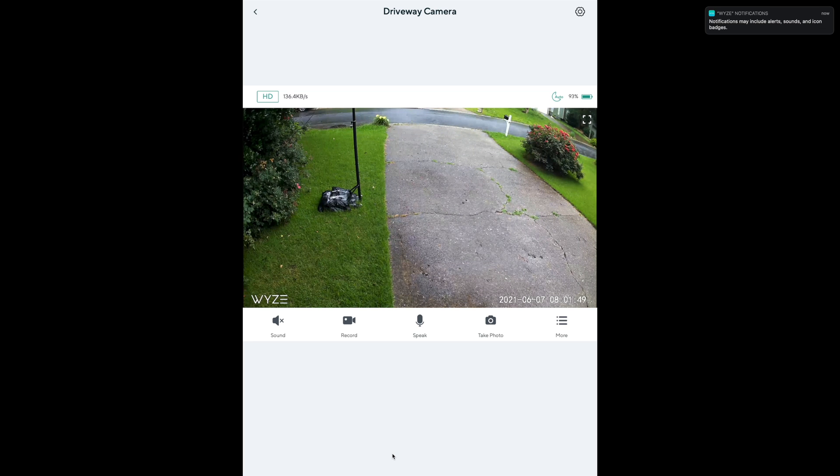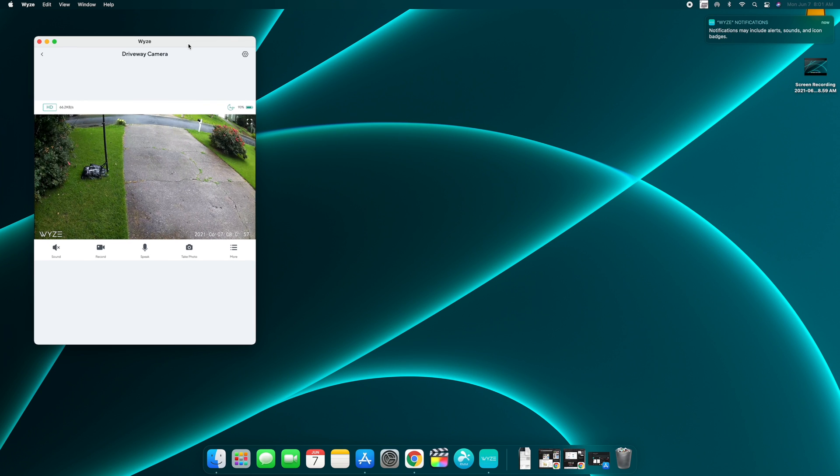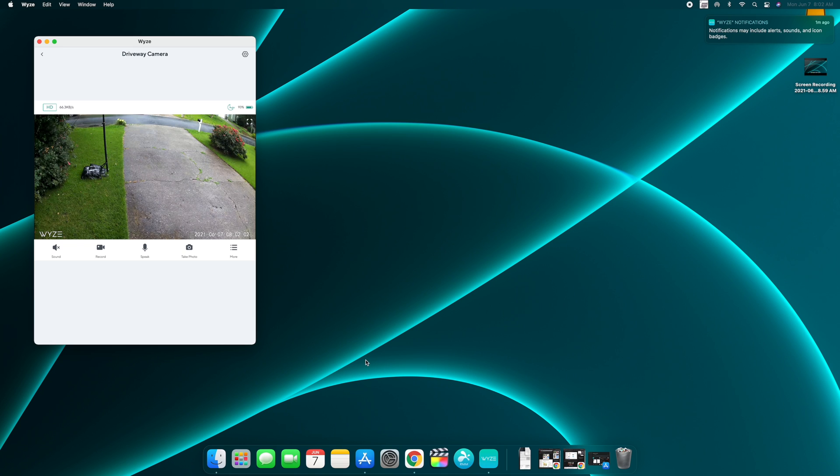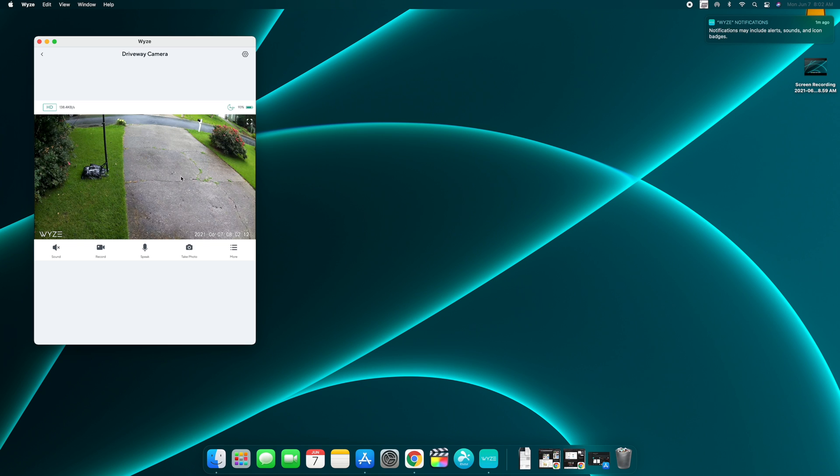And you know, if I wanted to, I could just leave that there. So this would kind of be great for if you have a kid and you have a Wyze cam watching your little one, you could leave this up right here and do whatever you need to do on the computer with an easy view to see your little one. Now let's hop over to a Windows PC and do the same process.